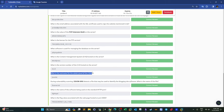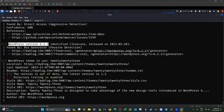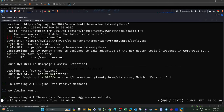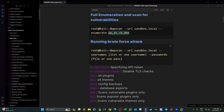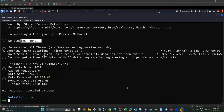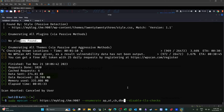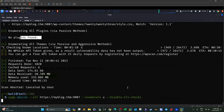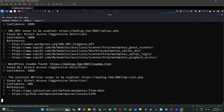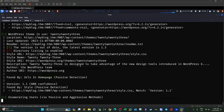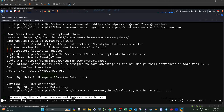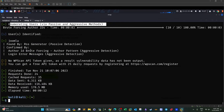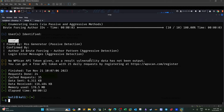Next question: what is the username for the admin panel? WPScan should enumerate users as part of the scan. Since the full scan takes time, we interrupt and run a targeted enumeration: wpscan --url ... --enumerate u (users only). The scan identifies one user: 'joomla' — that's the admin username.